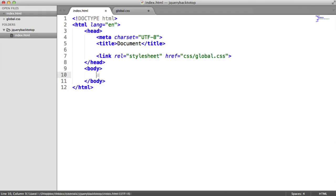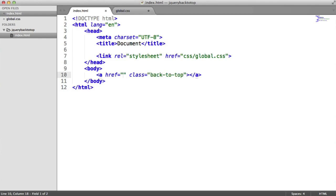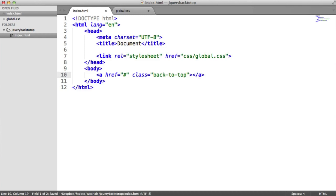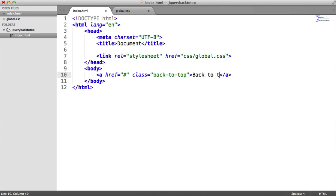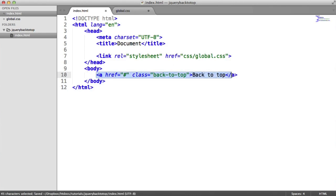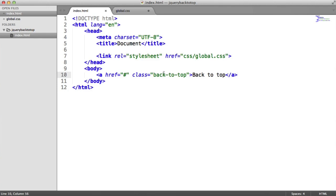So let's go ahead and build an anchor here with a class of back to top. What we're then going to do is just add in a hash to this. It's not linking anywhere, so we'll just include a hash for here. And then for the text in here, we're going to say back to top. So this is semantically correct. We have an anchor here rather than actually some kind of div or something like that.